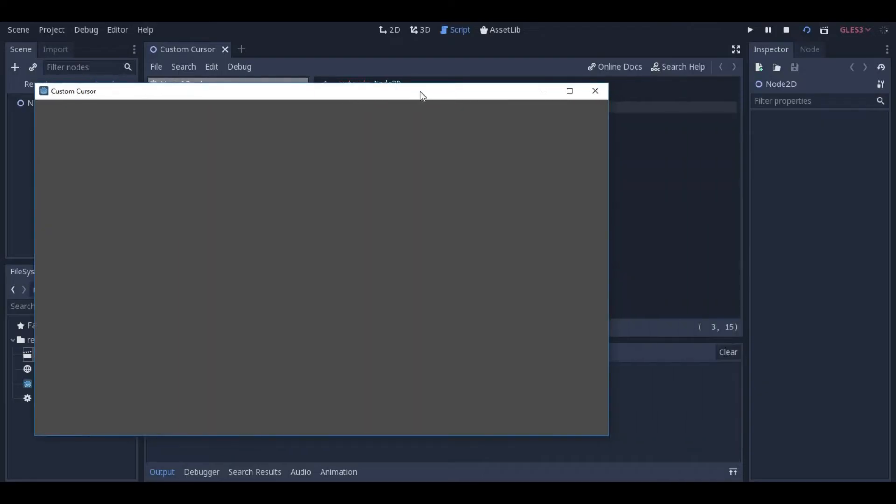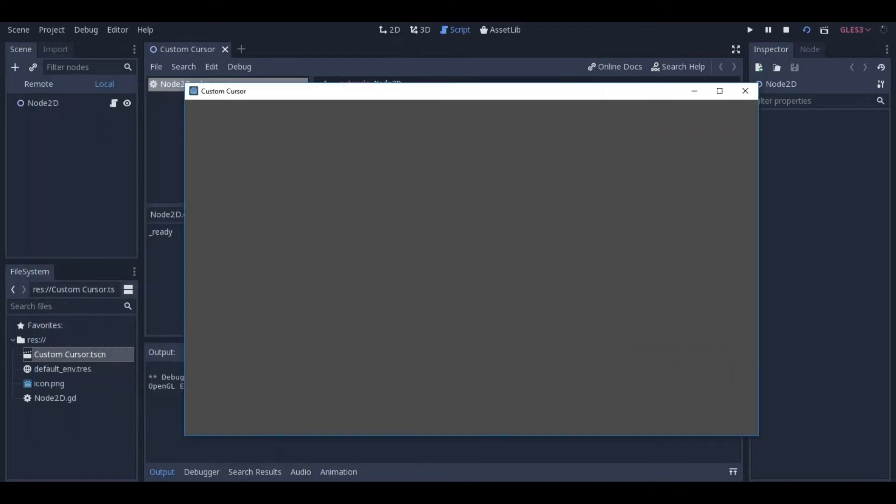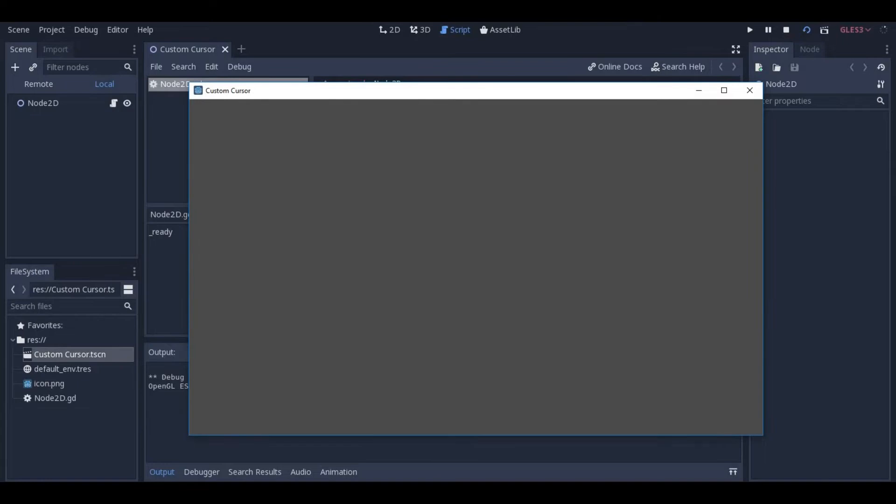Now, the mouse is still there, it's just invisible. If this is all you were trying to do, then congrats, you have achieved success.